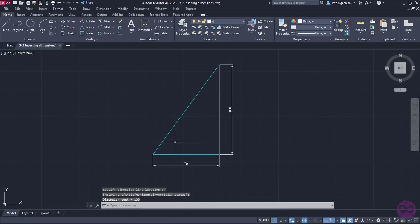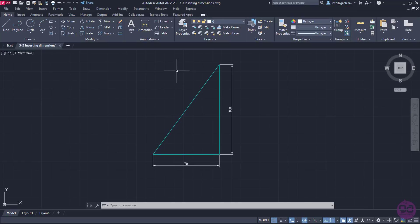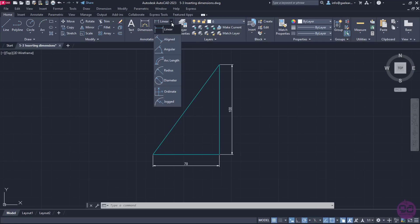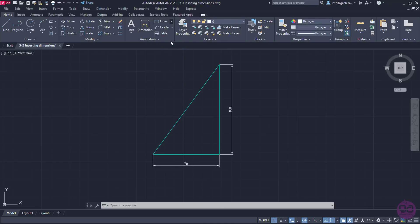When it comes to inclined lines, such as the hypotenuse in the current example, the linear dimension will not display the length of the side, but the linear distance between the end points of the side. So, to display the actual length of this side, I will open the list with the dimension options and select the aligned dimension.